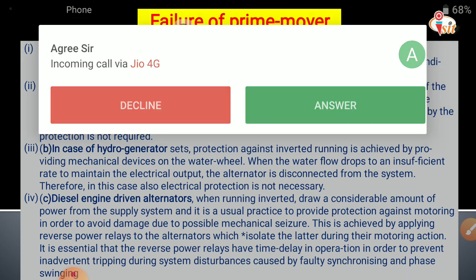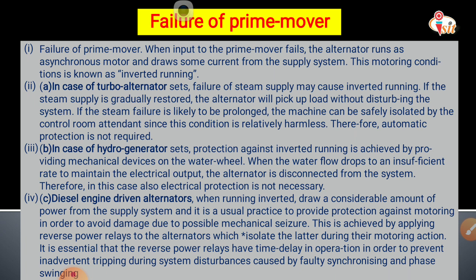For a hydro generator, protection against inverted running is achieved by providing a mechanical device on the water wheel. When the water flow drops to an insufficient rate to maintain the electrical output, the alternator is disconnected from the system. In this case also, electrical protection is not necessary.